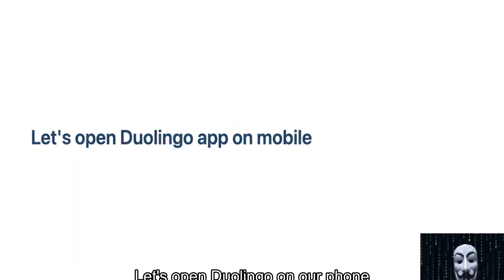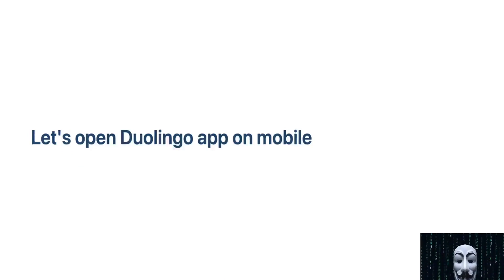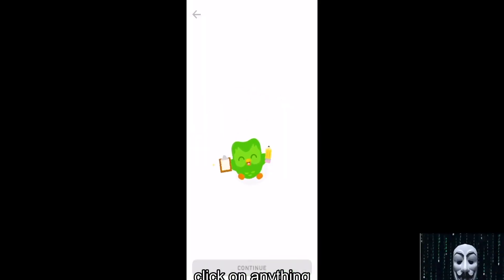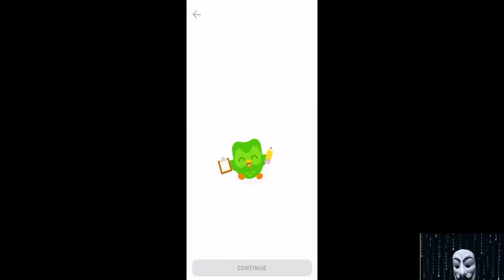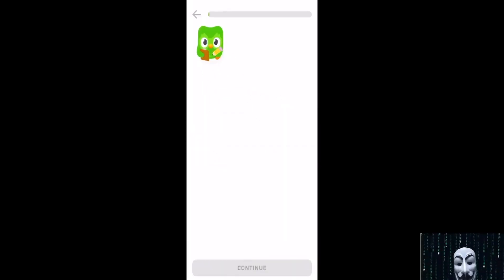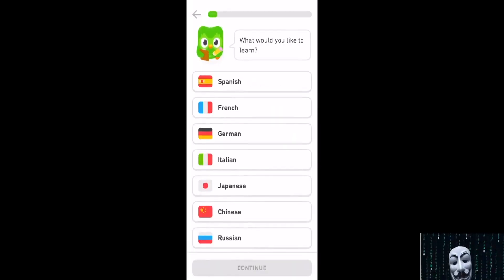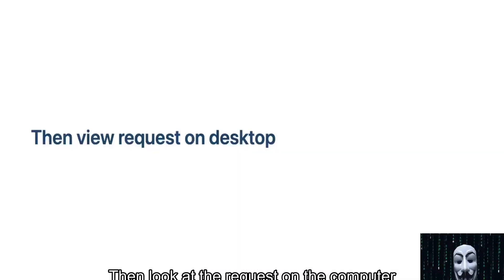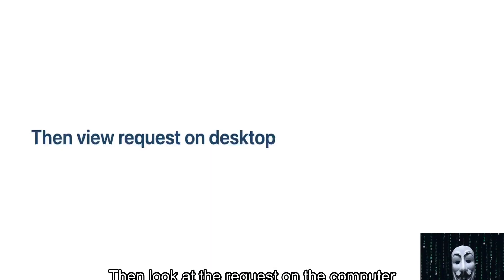Let's open Duolingo on our phone, then look at the request on the computer.